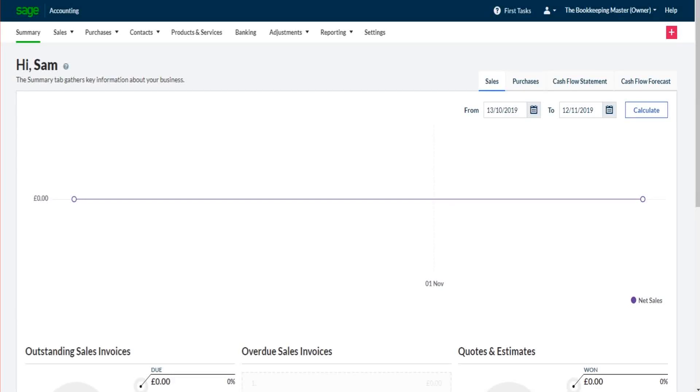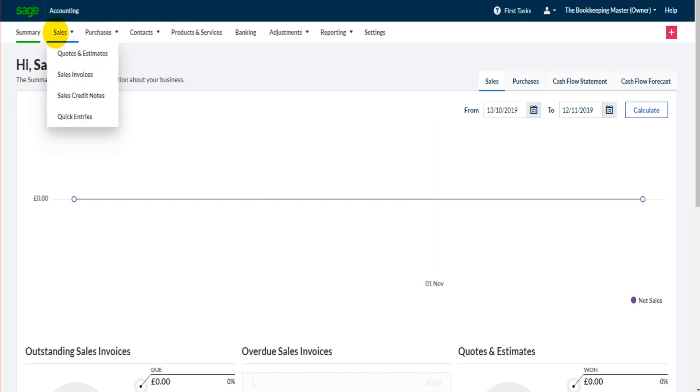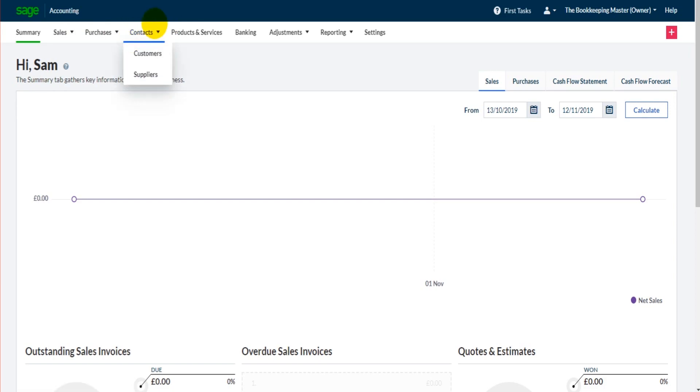The next video in this Sage Business Cloud Accounting series will go through adding and editing customers on this software. Now the way we do that is not by going to sales, but by actually going to contacts. Here we have a contact list for customers and suppliers.